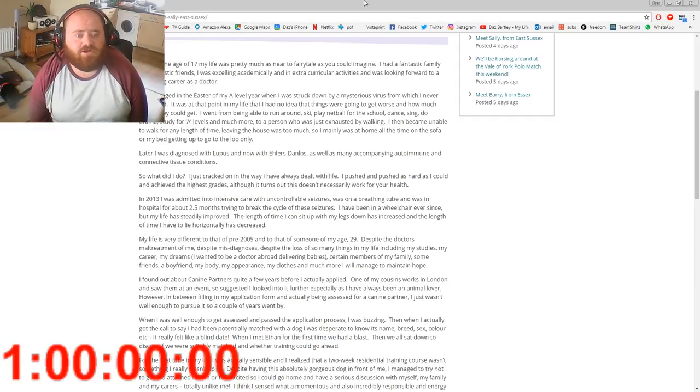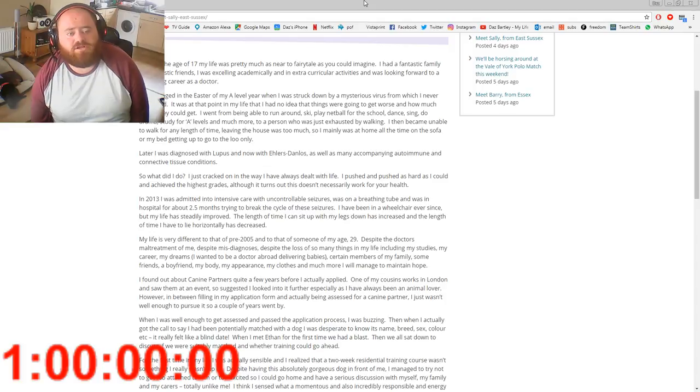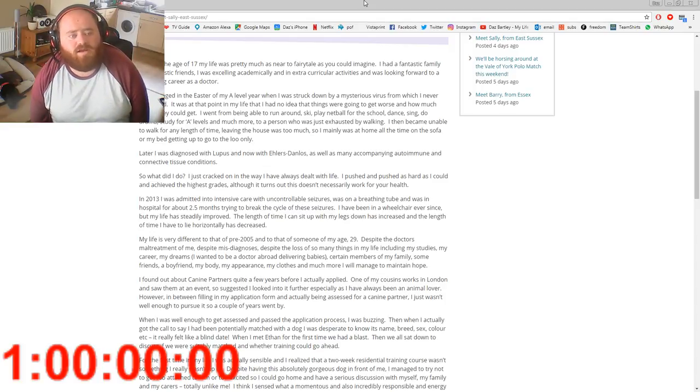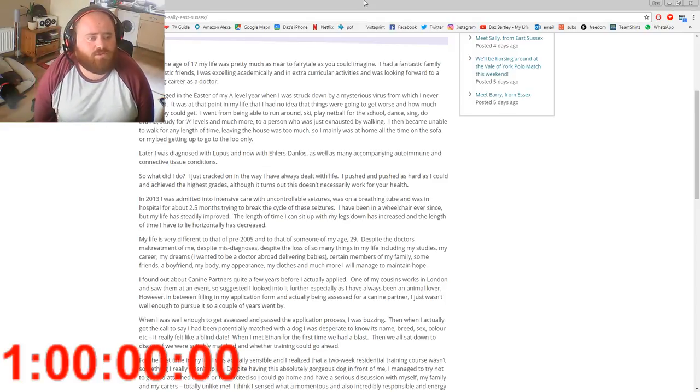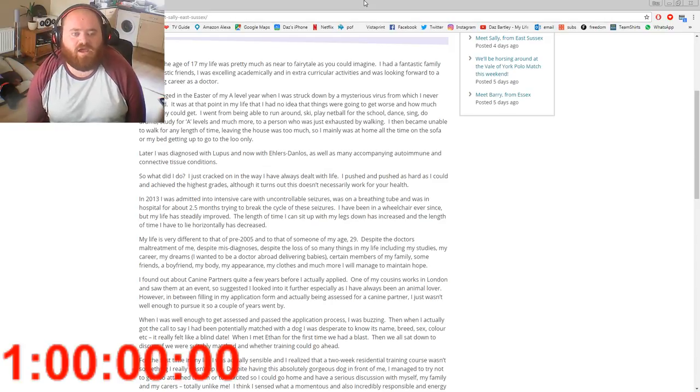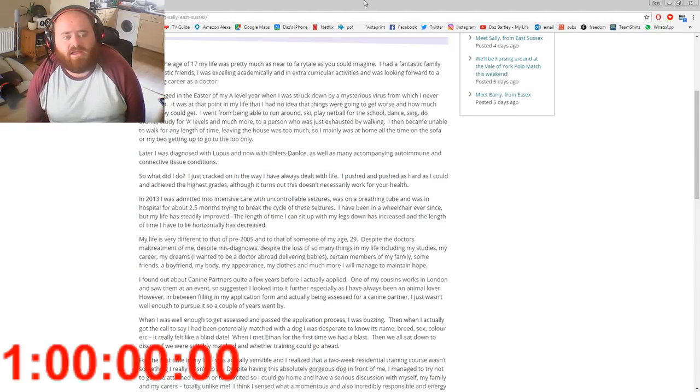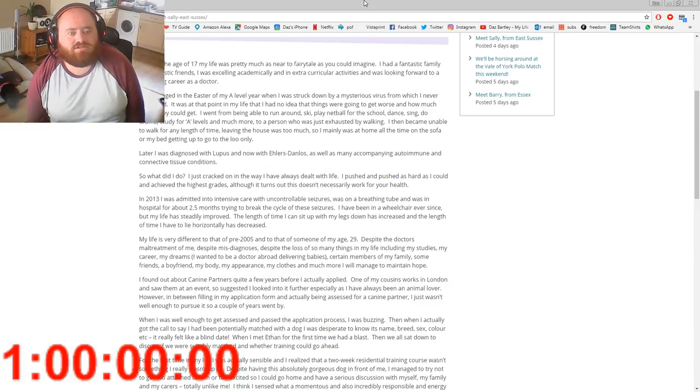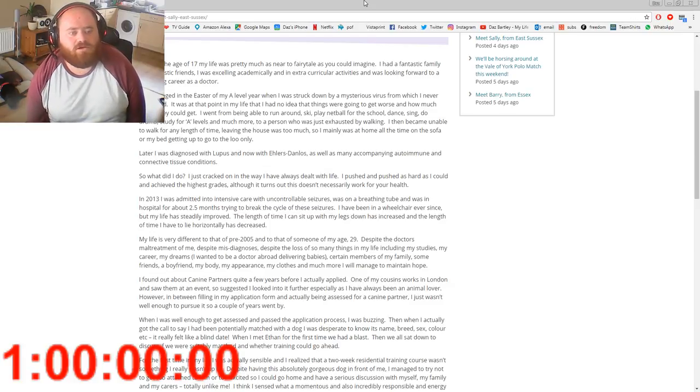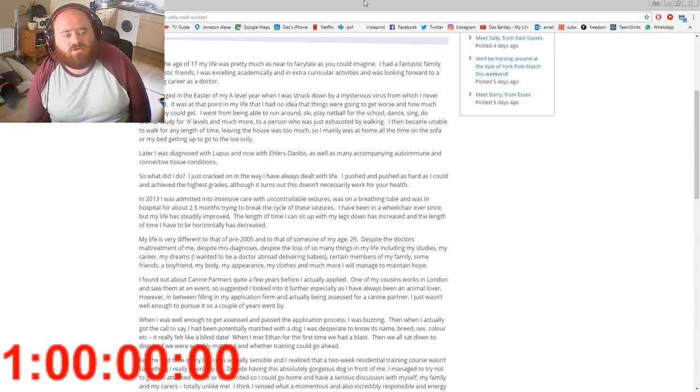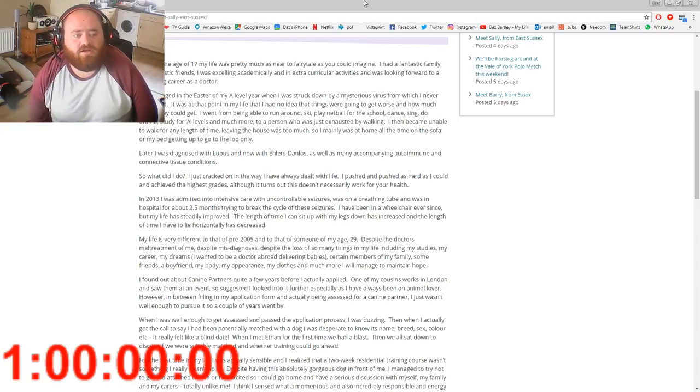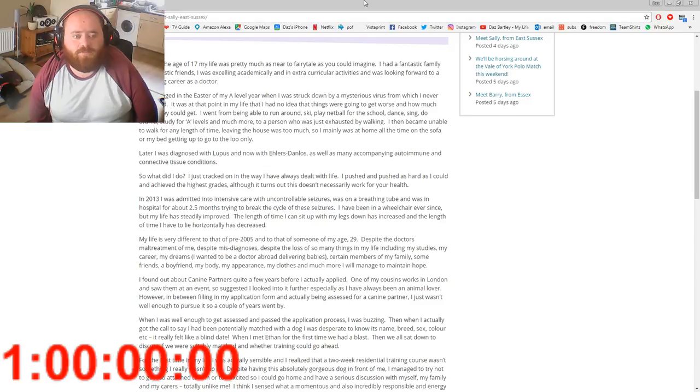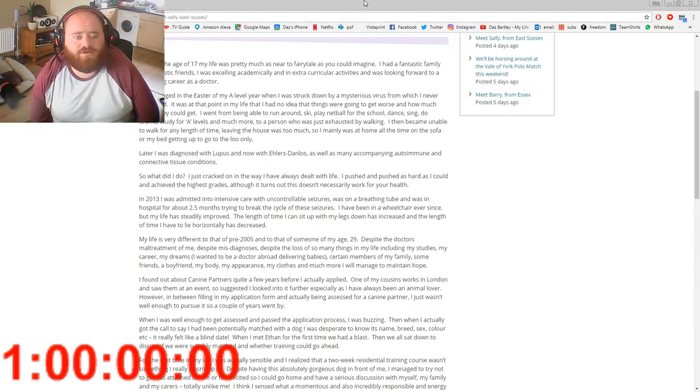It all changed in the Easter of my A-level year when I was struck down by a mysterious virus from which I never recovered. It was at that point in my life that I had no idea that things were going to get worse and how much worse they could get. I went from being able to run around, ski, play netball for the school, dance, sing, do drama, study for A-levels and much more, to a person who was just exhausted by walking, then became unable to walk for any length of time. Leaving the house was too much, so I mainly was at home all the time on the sofa or my bed, getting up only to go to the toilet.